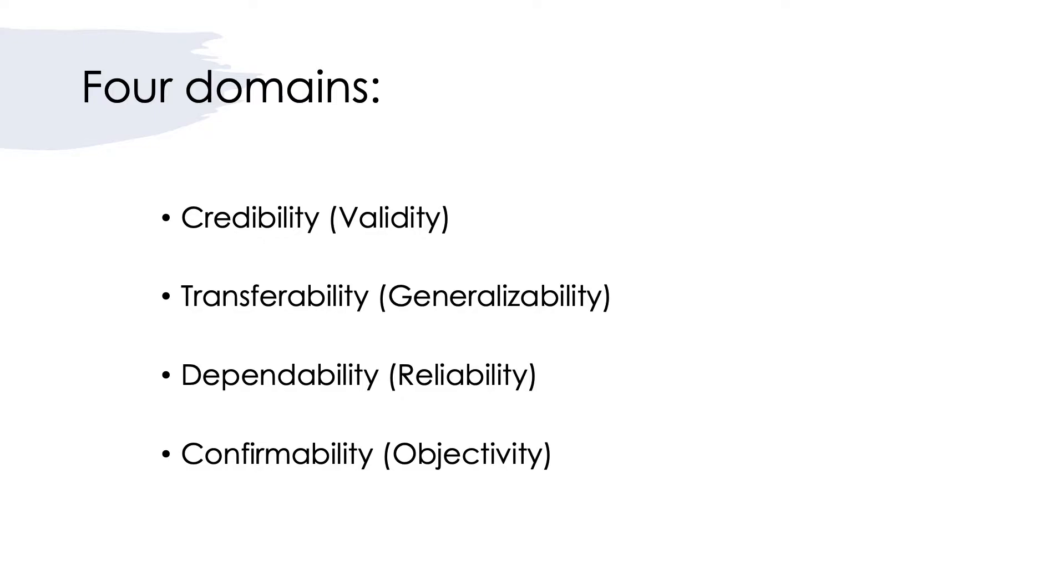Which is used instead of validity, and then transferability to indicate generalizability, dependability to indicate reliability, and confirmability to indicate objectivity.